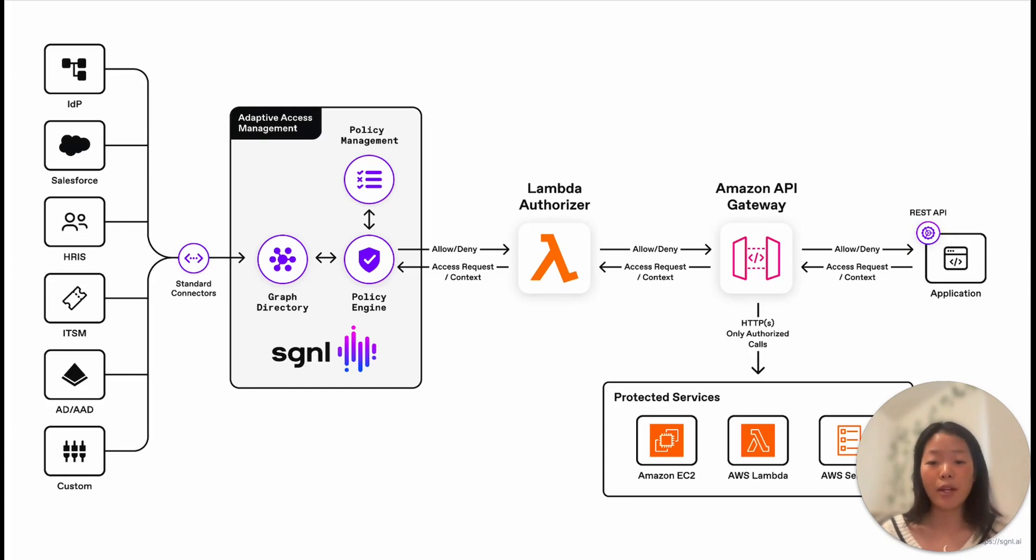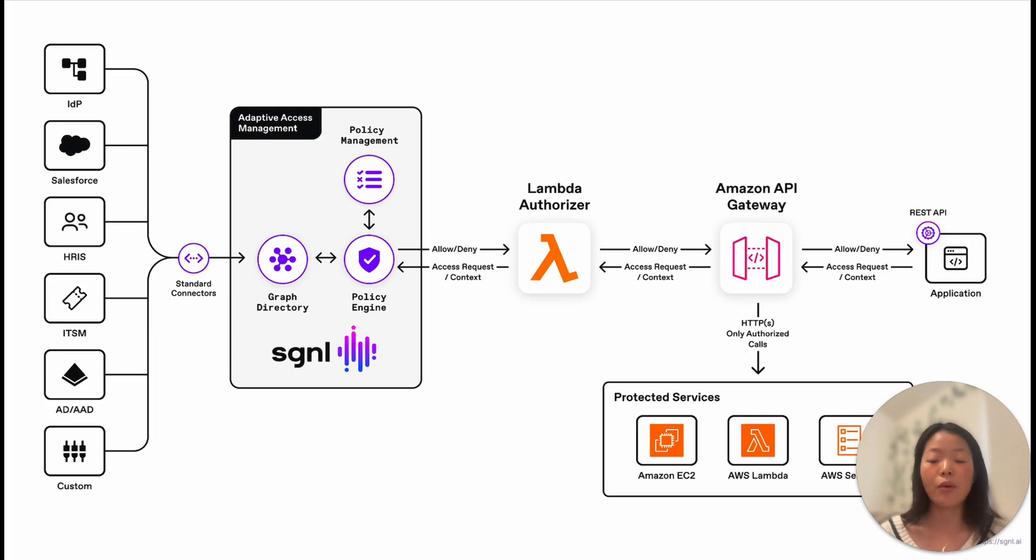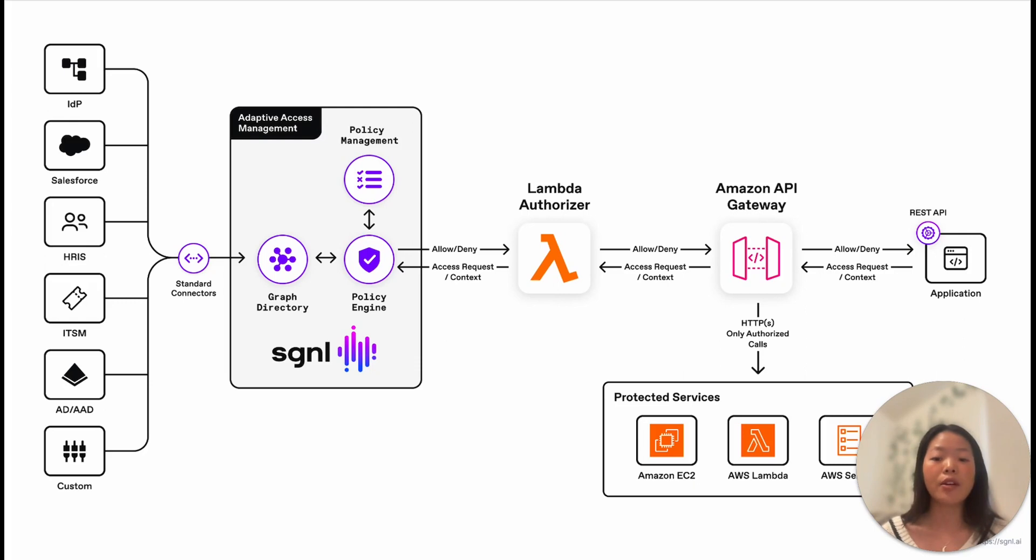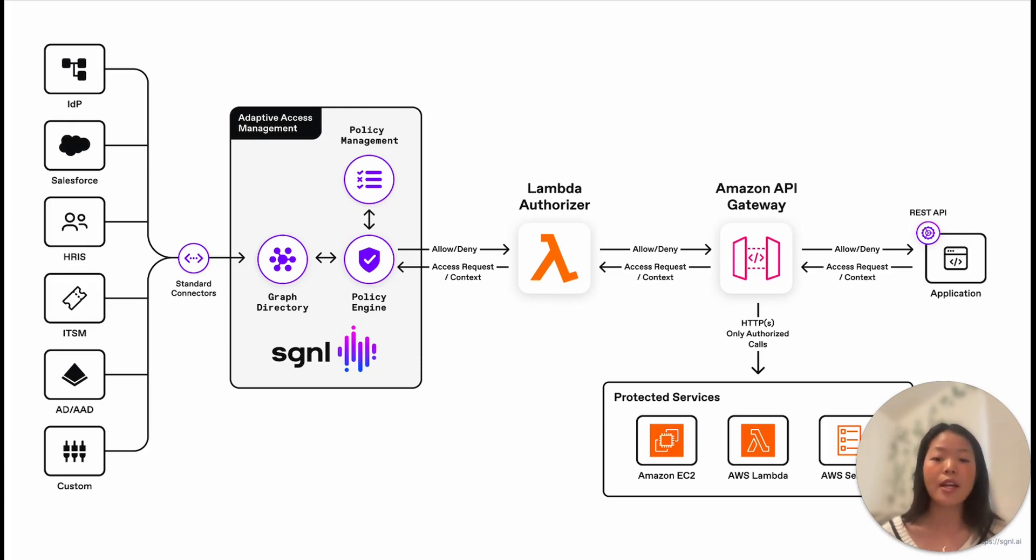For example, for AWS API Gateway, Signal leverages the AWS Lambda authorizer to send authorization requests to Signal for access decisions returned at runtime. This configuration enables Signal to be involved in the decision-making process for the permissions granted to a user in the process of making a request to an API.